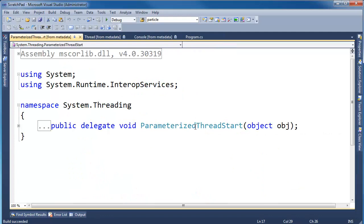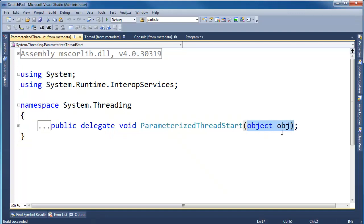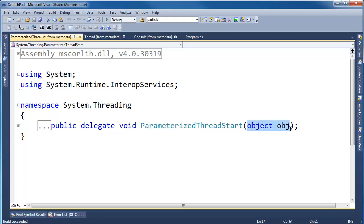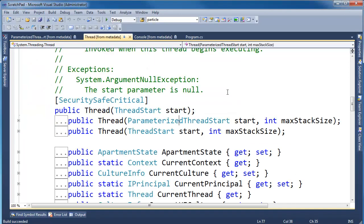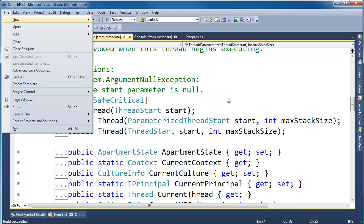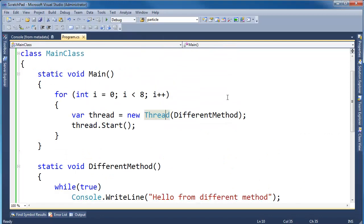And parameterized thread start, it's a delegate, just like thread start, but guess what? It takes a parameter. That's why we call it parameterized thread start. So that's the only difference. Notice the parameter is completely abstract. It's OBJECT. It's arbitrary how we wish to use that. So let me show you how we're going to use that. I'm going to close these metadata windows now.